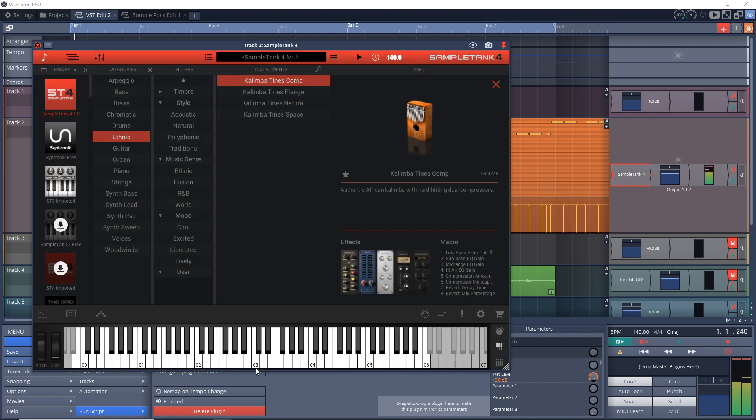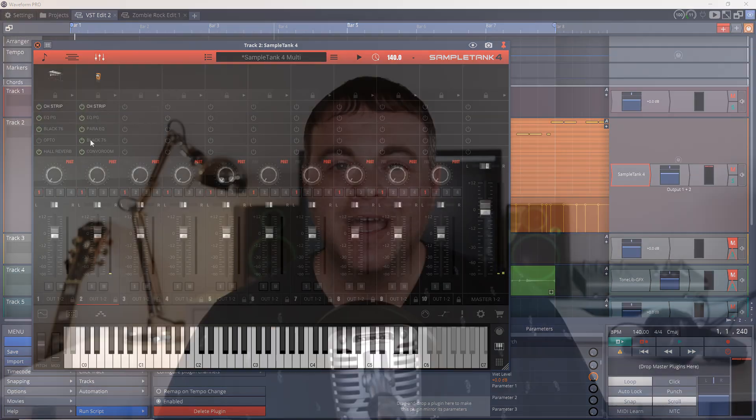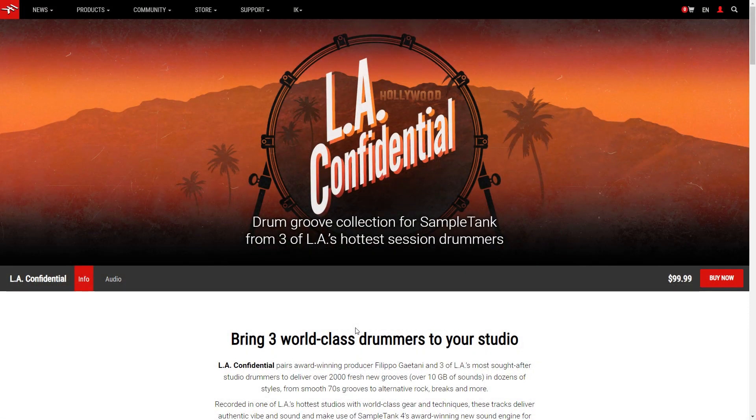You get 200 MIDI grooves to help you build tracks quickly and there are no restricted features — it's the same program as the paid version, just with a reduced library that you can always add to as you go. It works as a plugin or as a standalone piece of software. IK Multimedia has also released six new virtual instrument collections in the expansion library — these are not free, but the sounds cover a variety of musical styles.